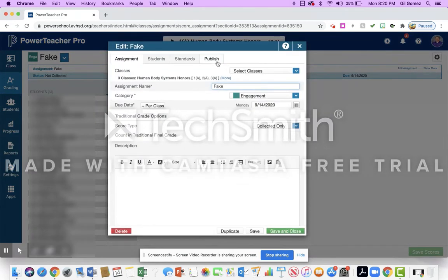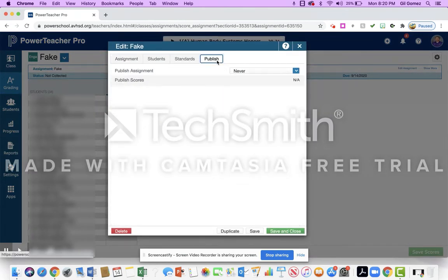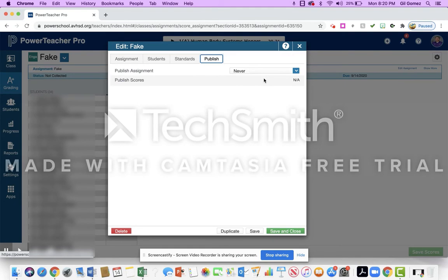If you don't want it to be published so the student can't see it, if you come up here to published, I went to edit assignment over here on the side and then I put publish and I want it to never be published so the students don't actually see it.